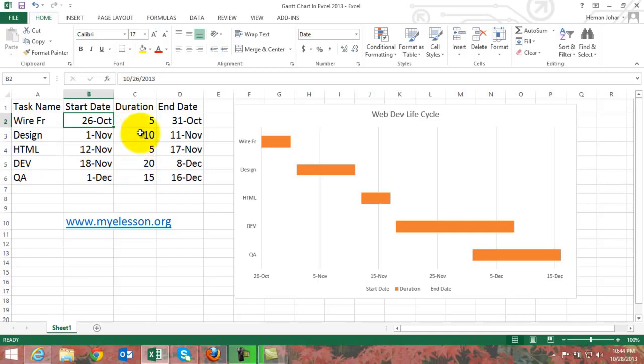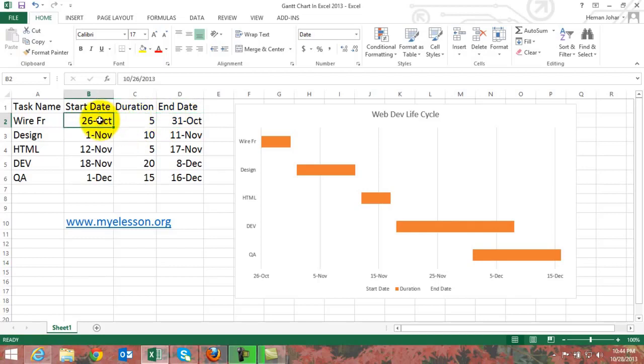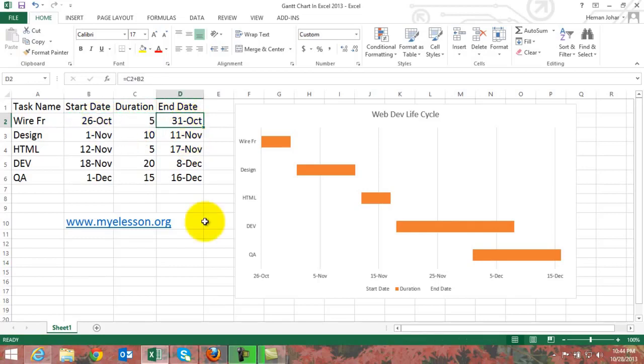Then the start dates and the duration that would be taken to completing those tasks, and then in the end by adding these two things we would be able to get an end date.